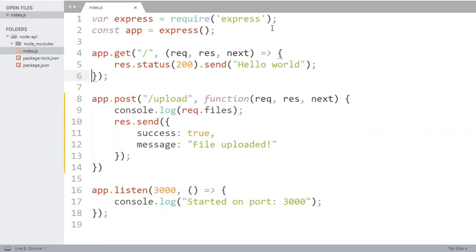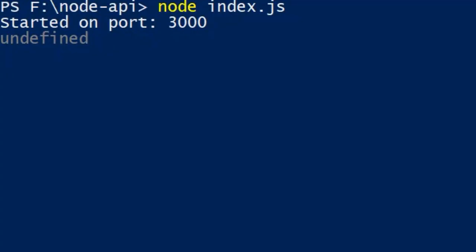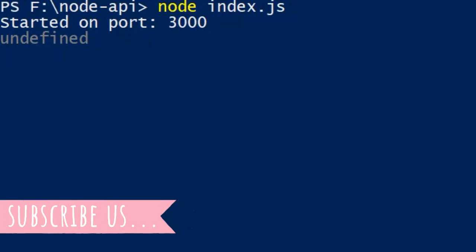Let's open the terminal and see the output. It is showing undefined. To parse the multi-part data we have to use a third party module.